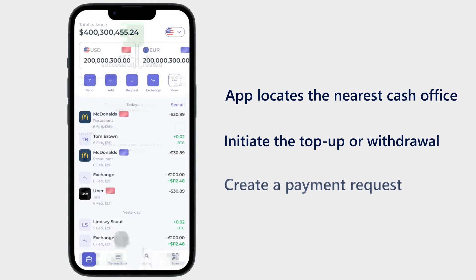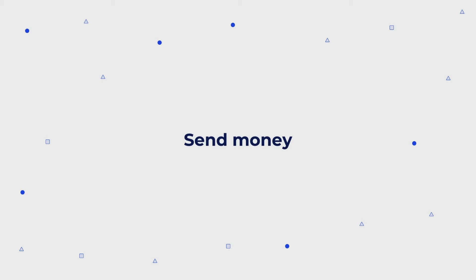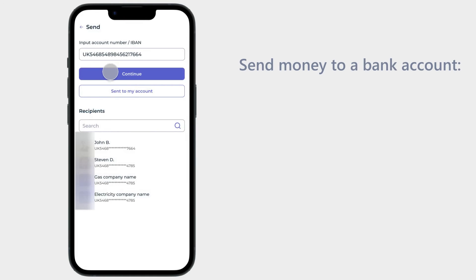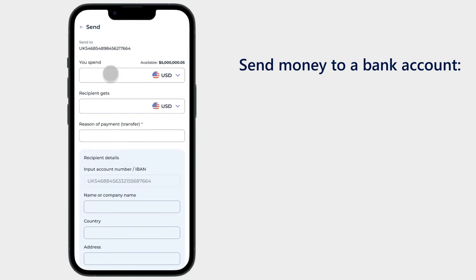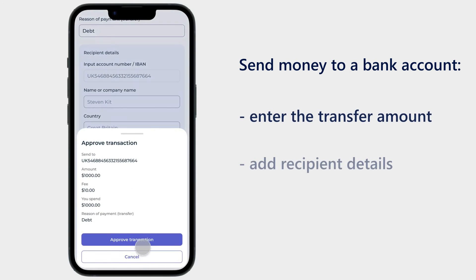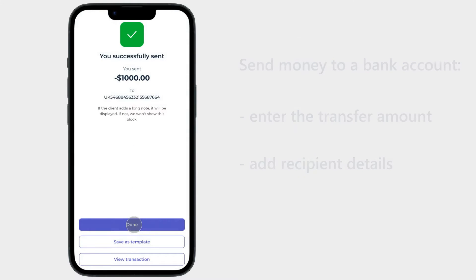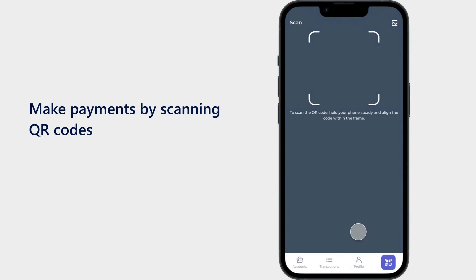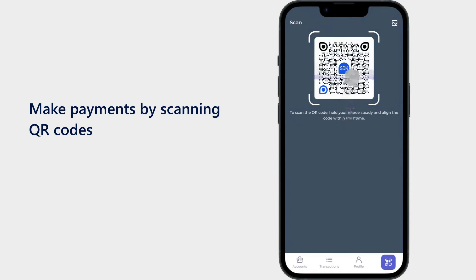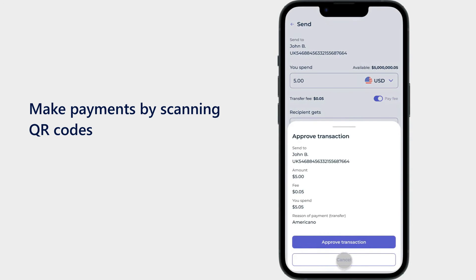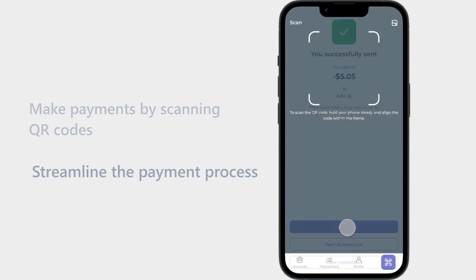Send money: To send money via the system, a user would need to enter the transfer amount and recipient details, and then approve the transaction. Via the QR code payment functionality, users can conveniently make payments by scanning QR codes displayed by merchants or generated by a recipient, streamlining the payment process.